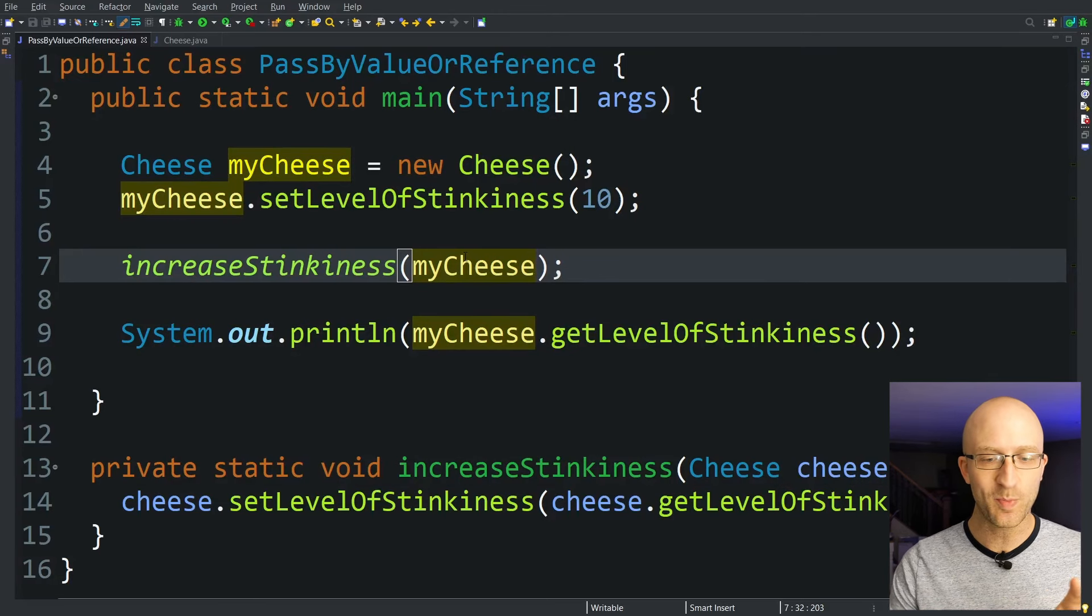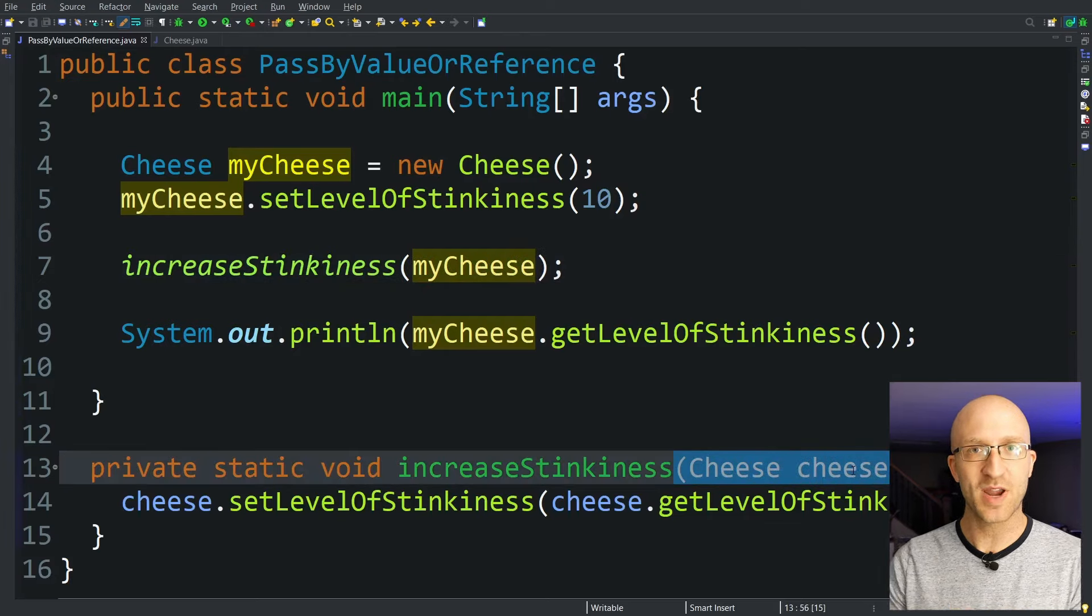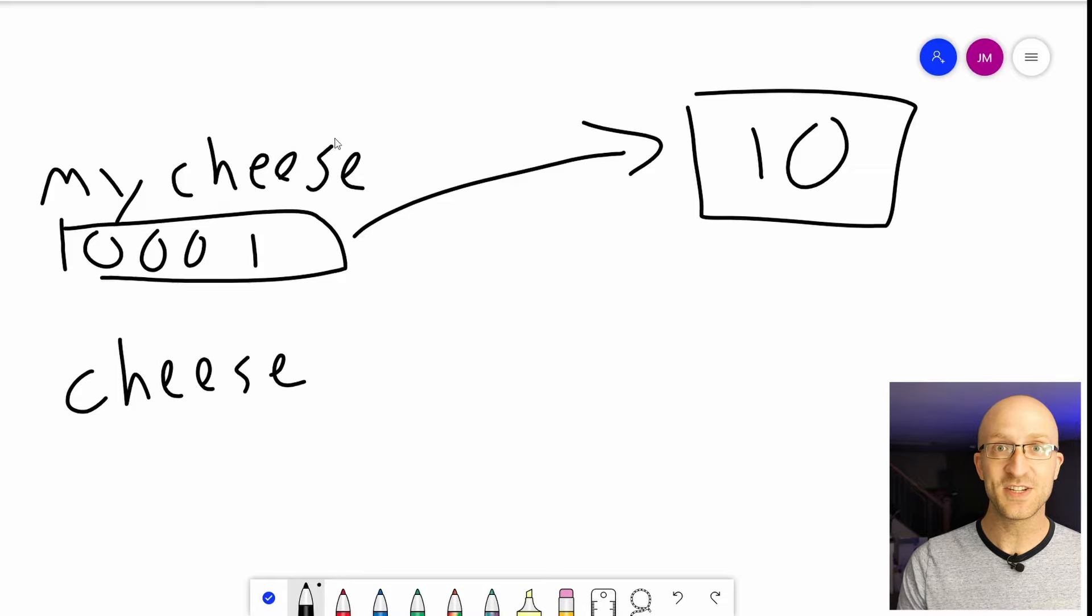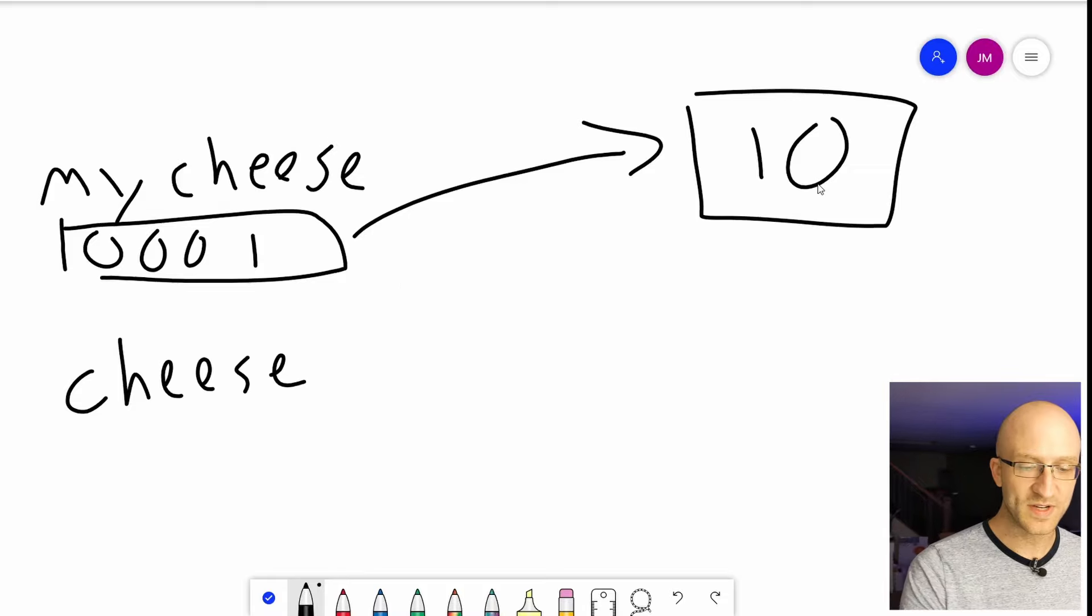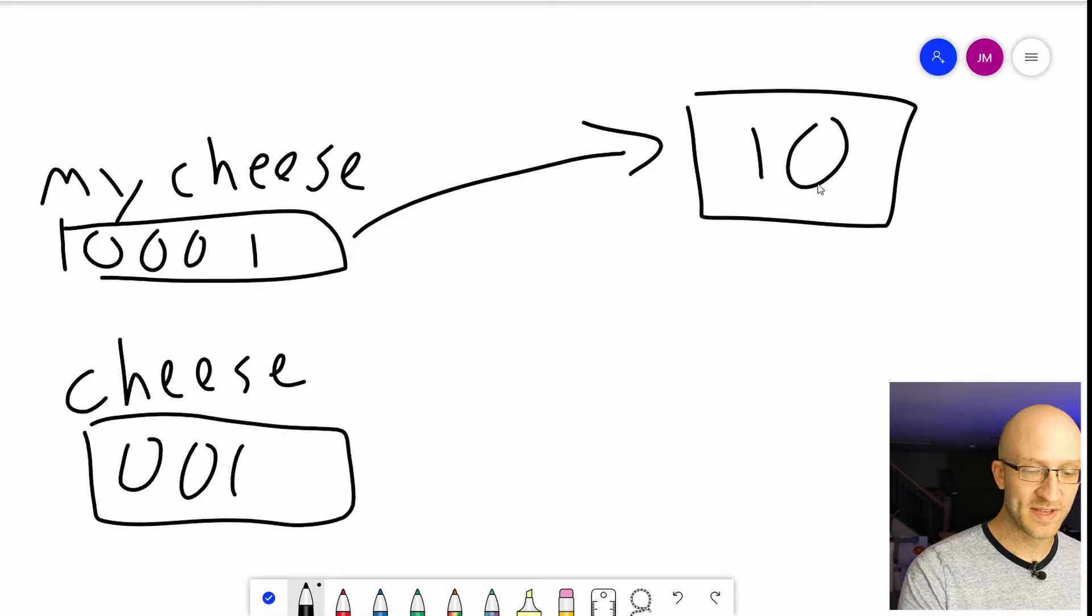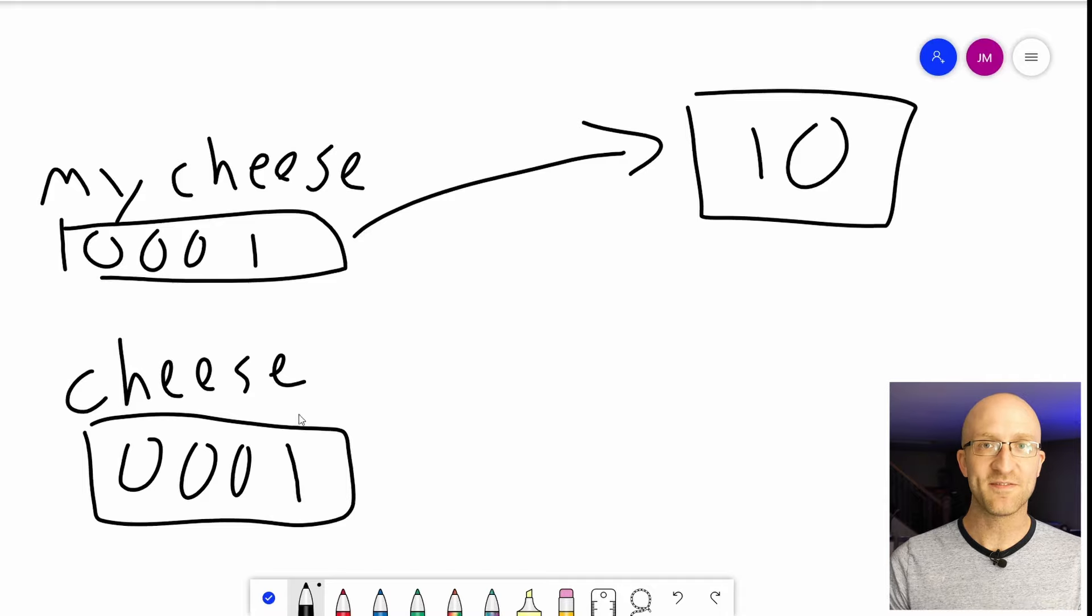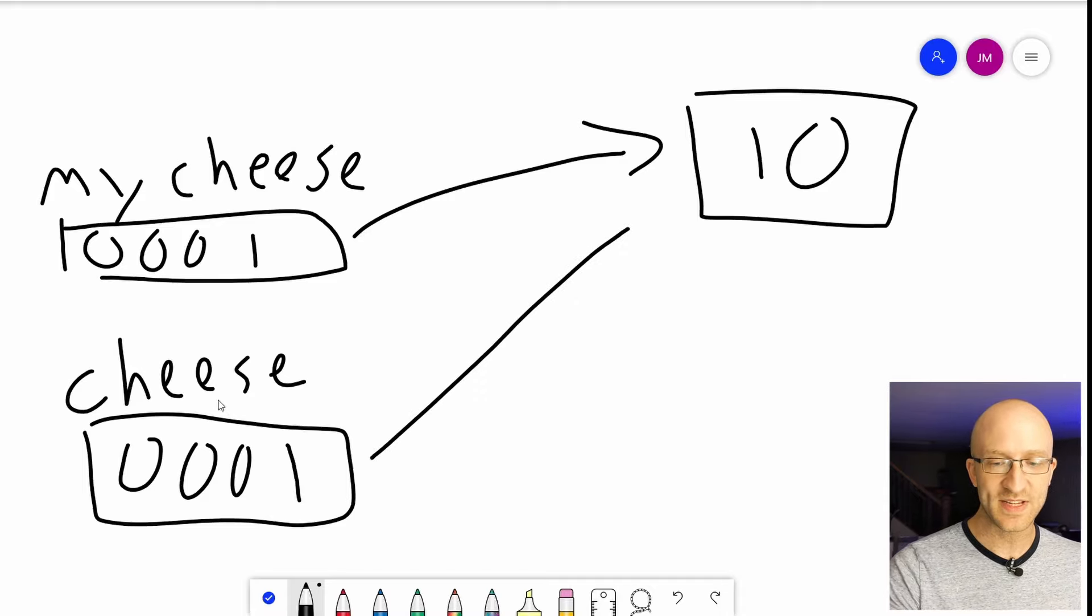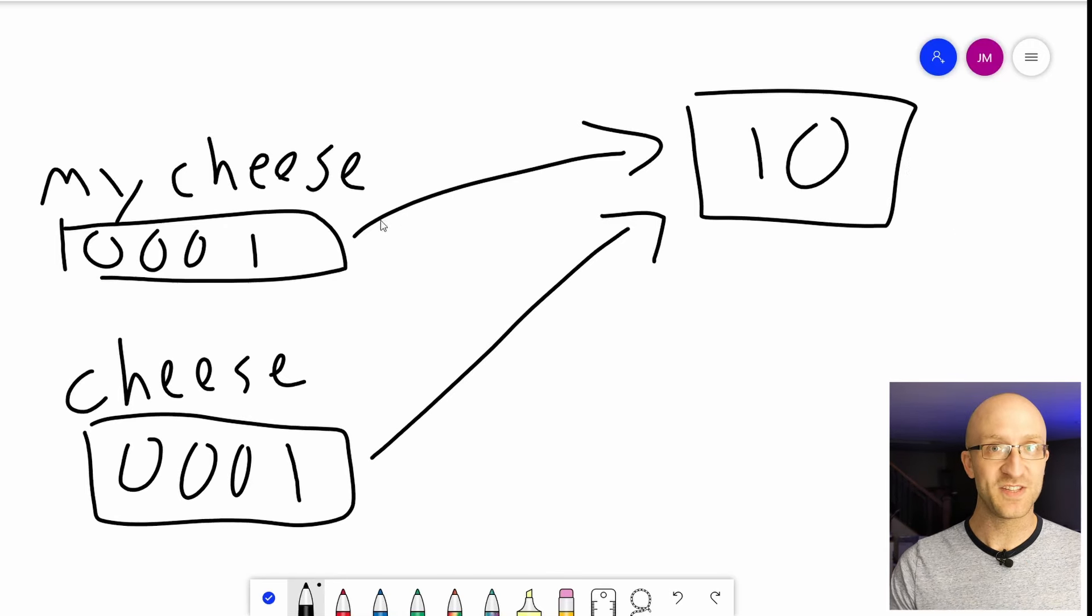So what's happening when you pass in this myCheese object into this method as a parameter? Well, since Java is passed by value and the value of this myCheese variable is the address of a certain object in memory, what it does is it copies that value. It copies that memory address. That's the value of that myCheese object. So because it copies that value, that memory address, this cheese variable ends up pointing to the exact same cheese object in memory as the myCheese variable.